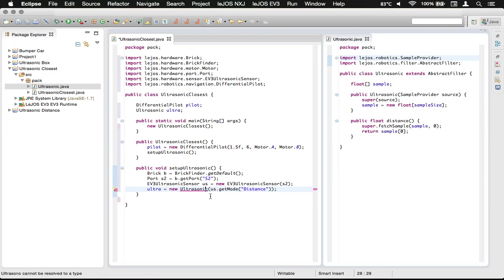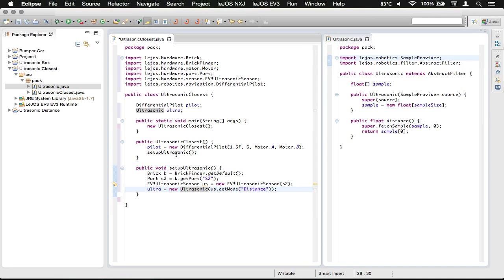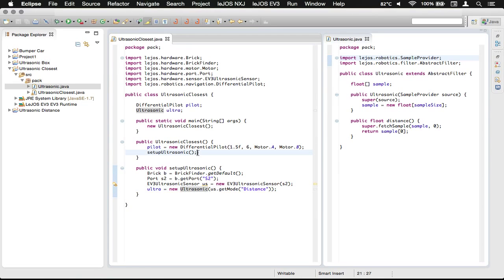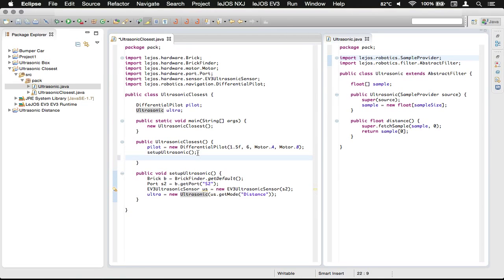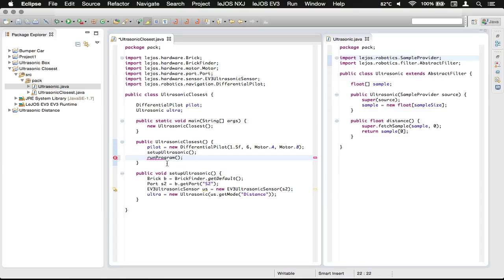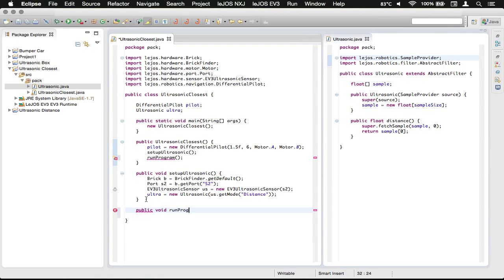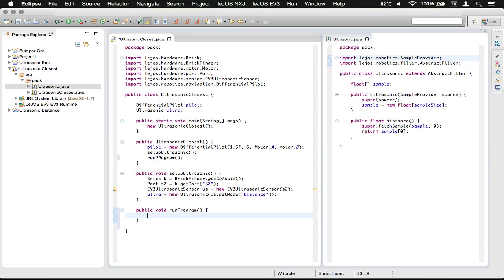It's assigned a new Ultrasonic class and we're passing in the ultrasonic in distance mode. That's our little setup for the ultrasonic sensor that we called from our constructor, just so we have less stuff in our constructor. Now we're going to make another method and call it runProgram.